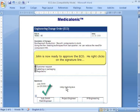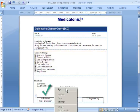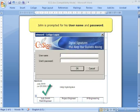John is now ready to approve the ECO. He right-clicks on the signature line and selects the Sign menu option. John is prompted for his username and password.